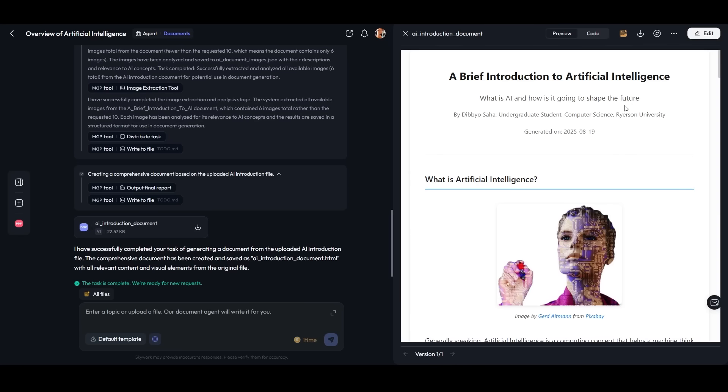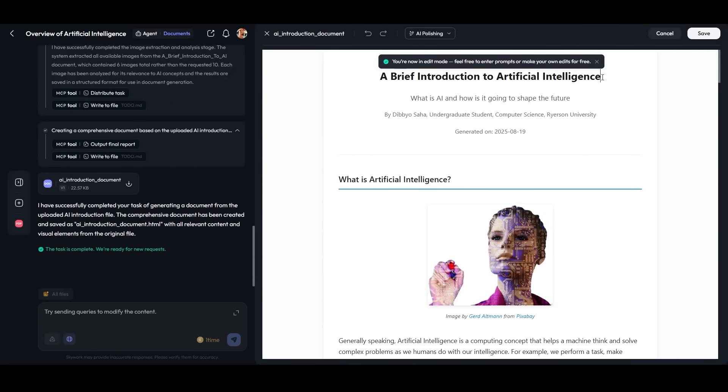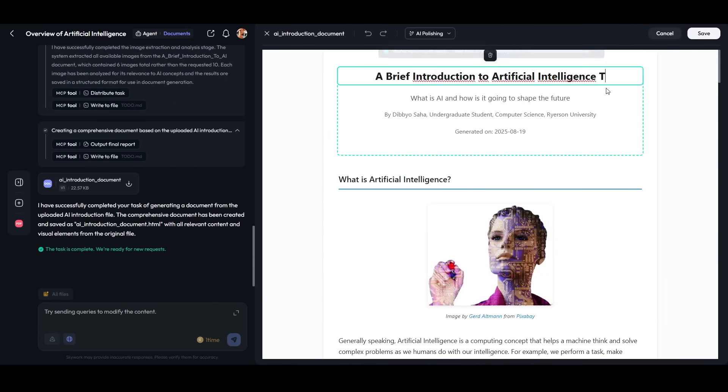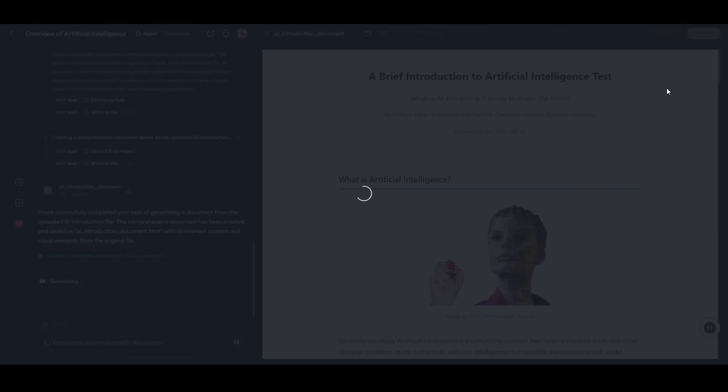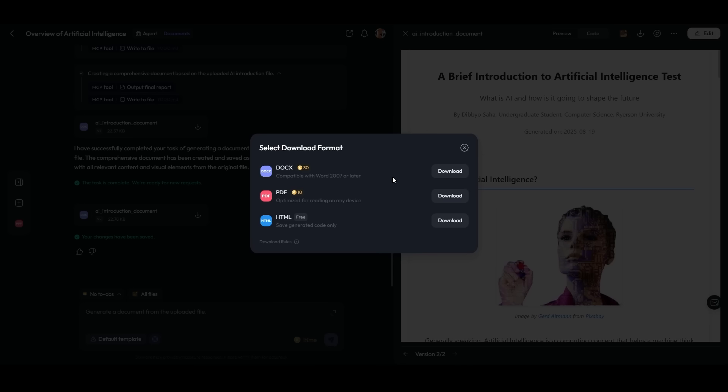If we go back, we can also edit the document. Let's edit here, press save, and voila—we've edited the document. Very nice. Now we can download it as DOCX, PDF, or HTML code.